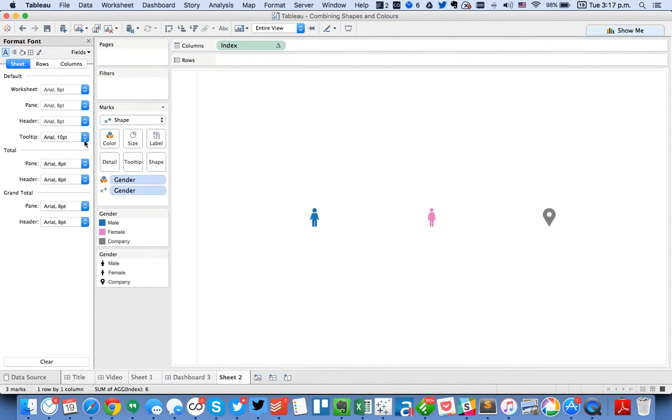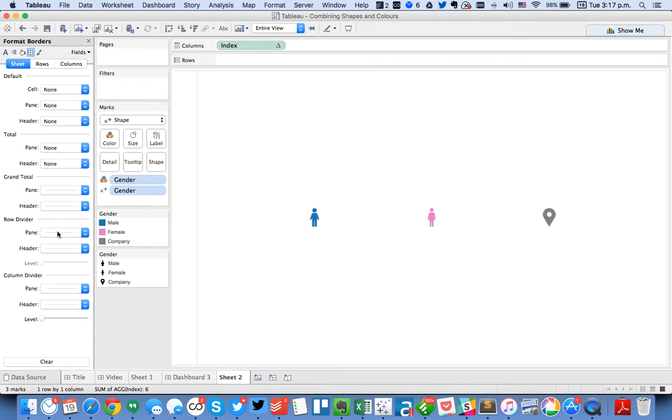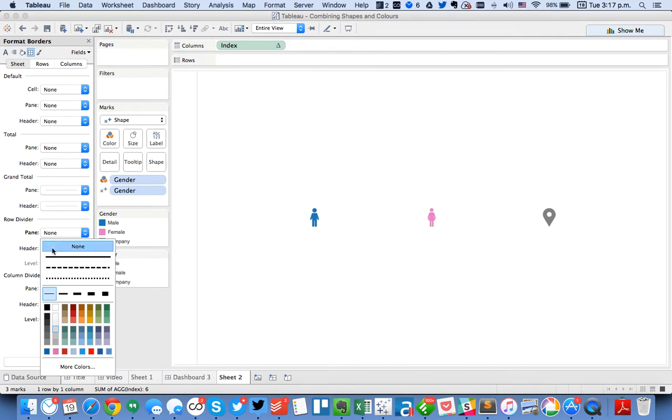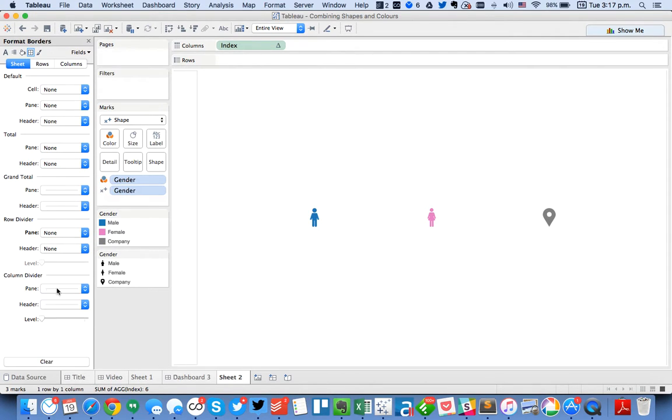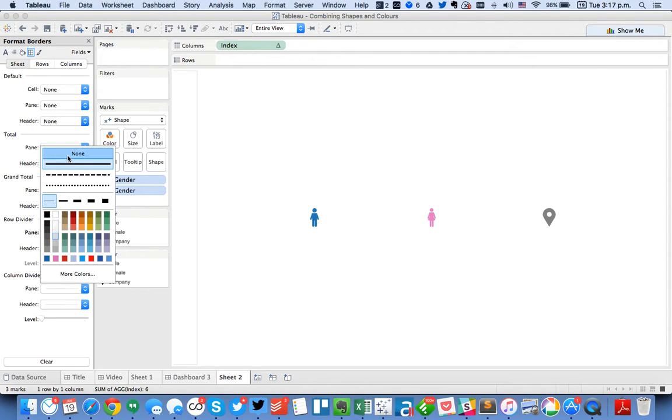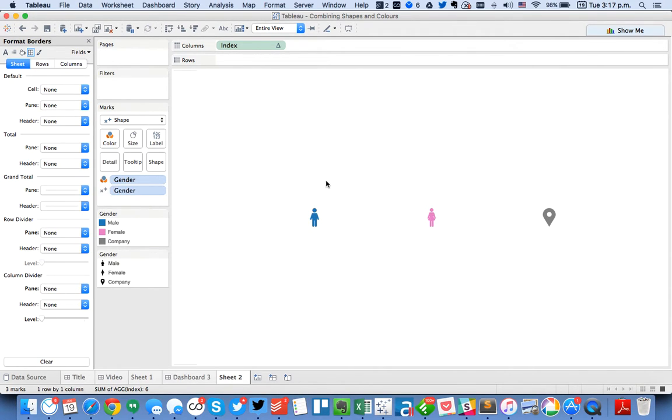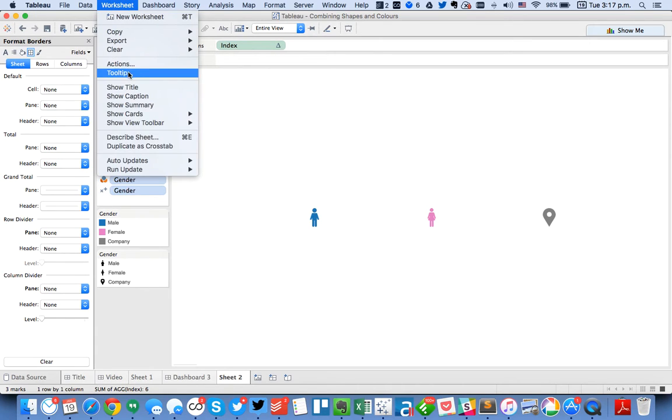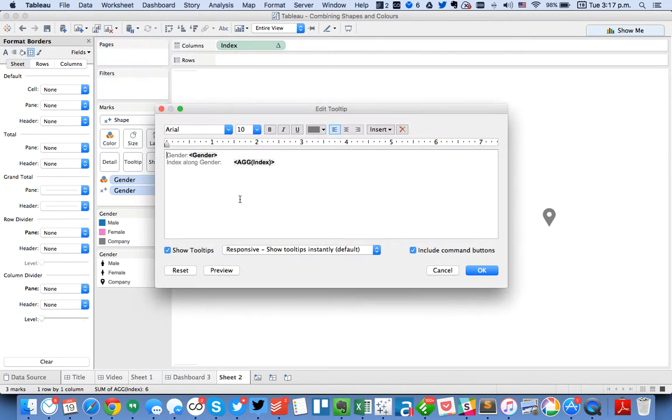From here I'm going to do a bit of formatting. So I'm going to hide my rows, hide my columns, and then I'm going to go ahead and get rid of my tool tips.